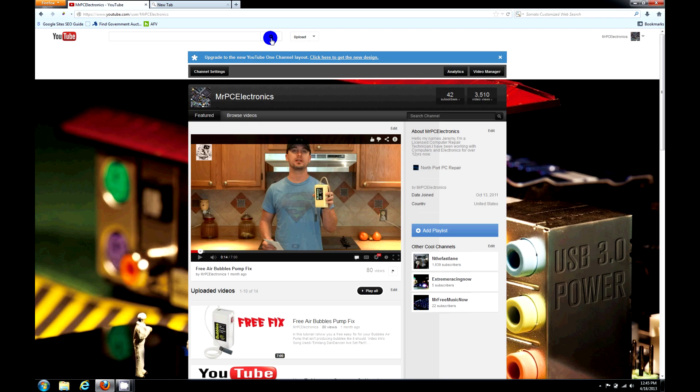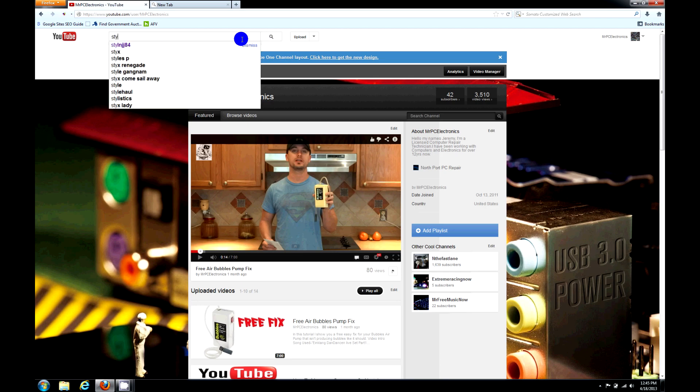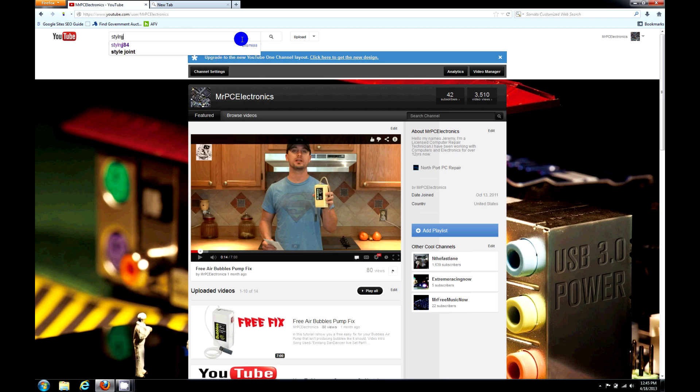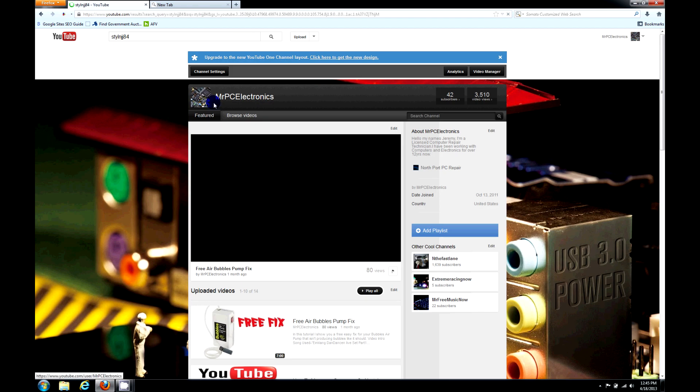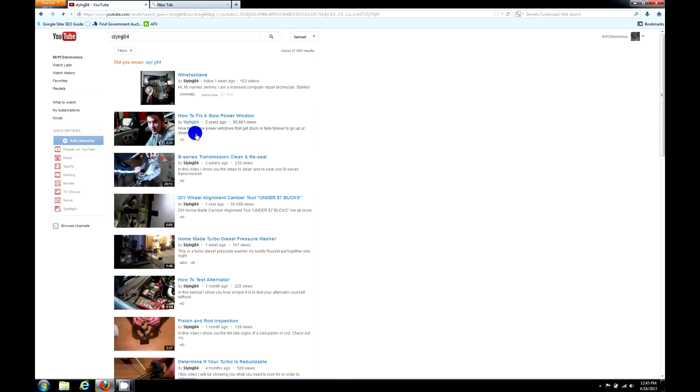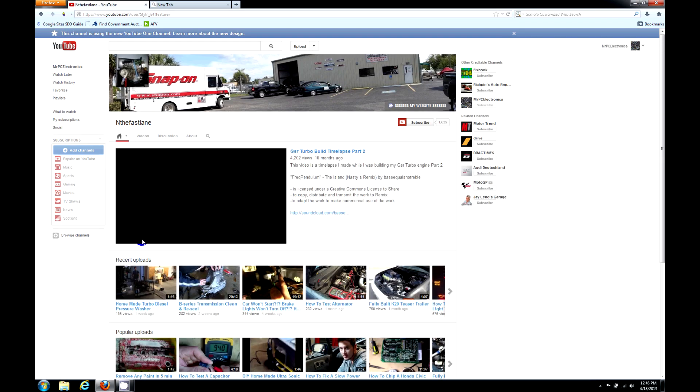But they did a new one, so I'm going to go to my other channel that I had updated to the new layout. Let me pause this video real quick, and all we do is go...